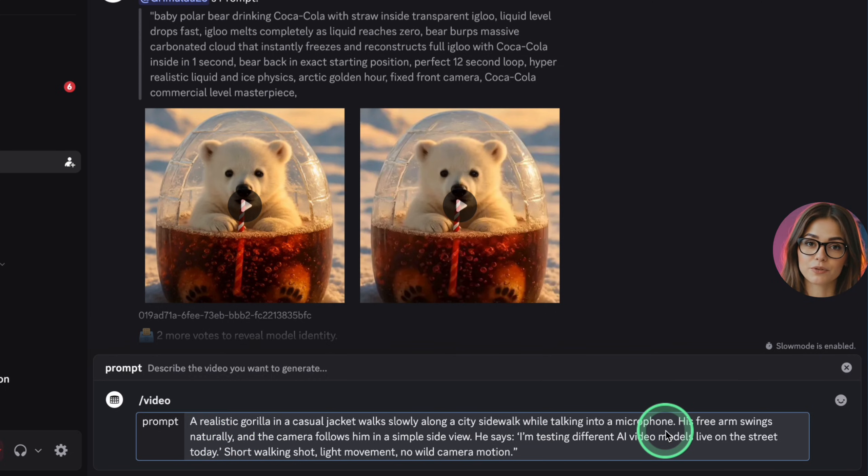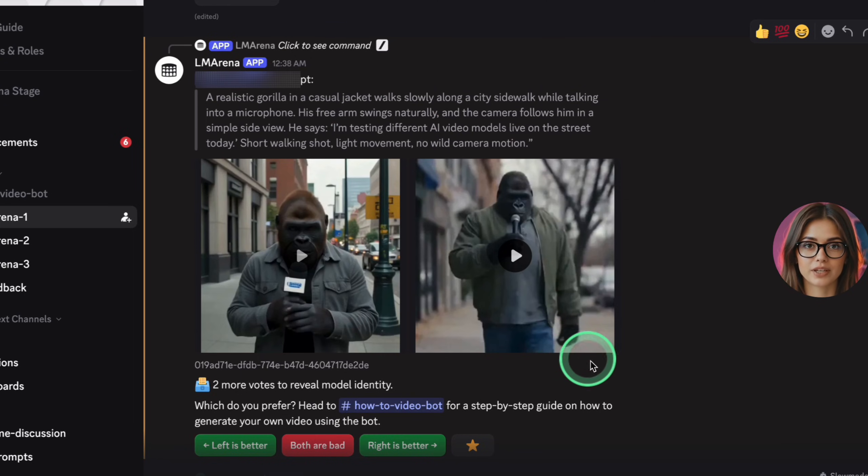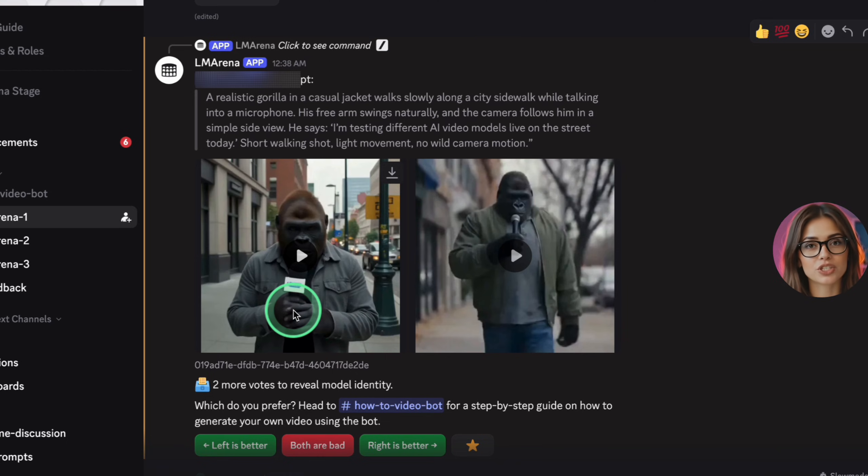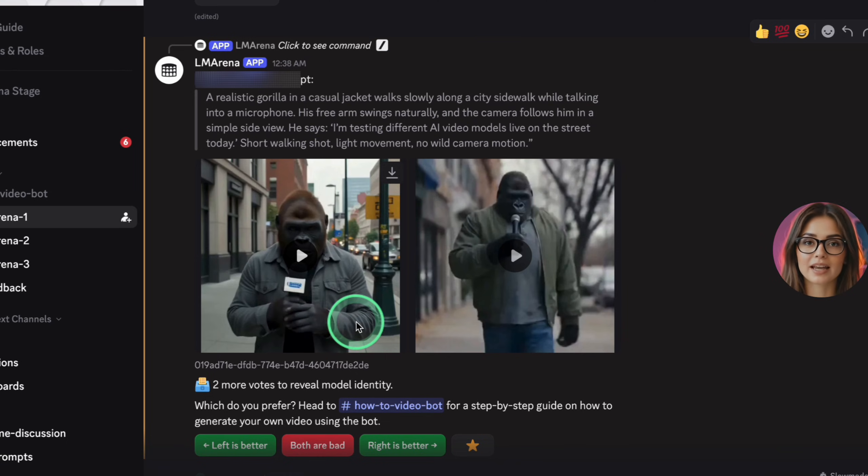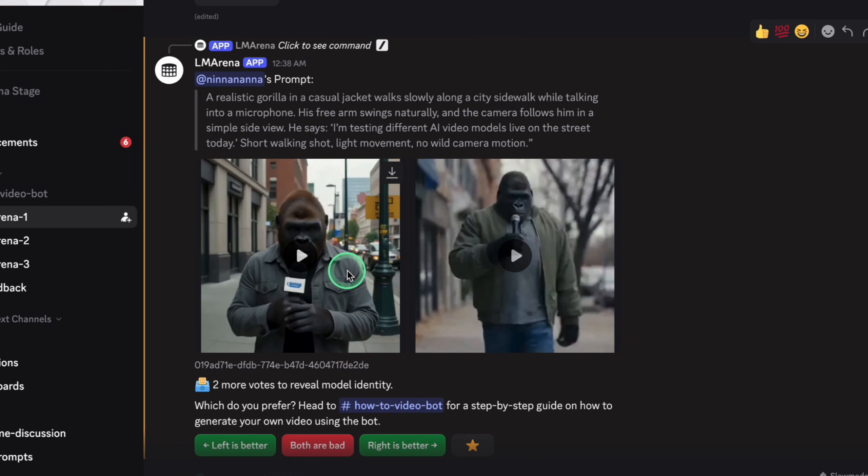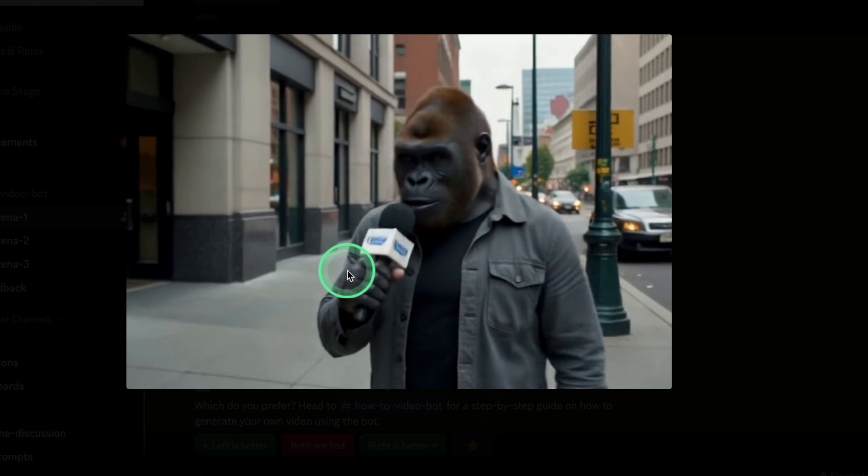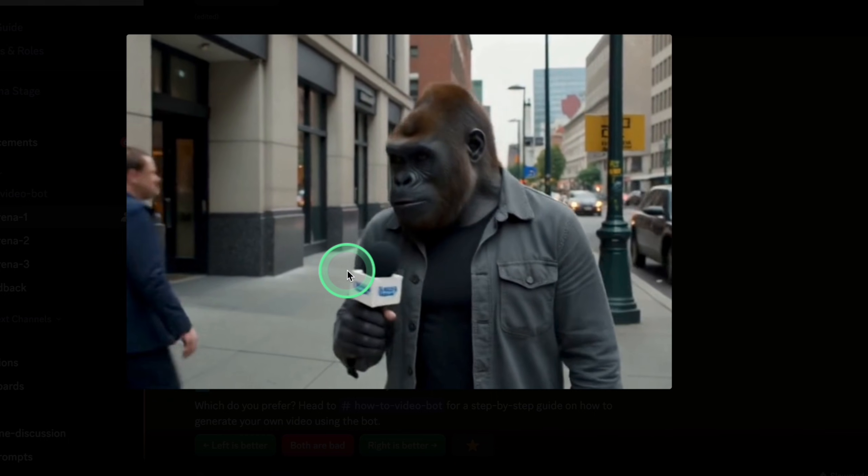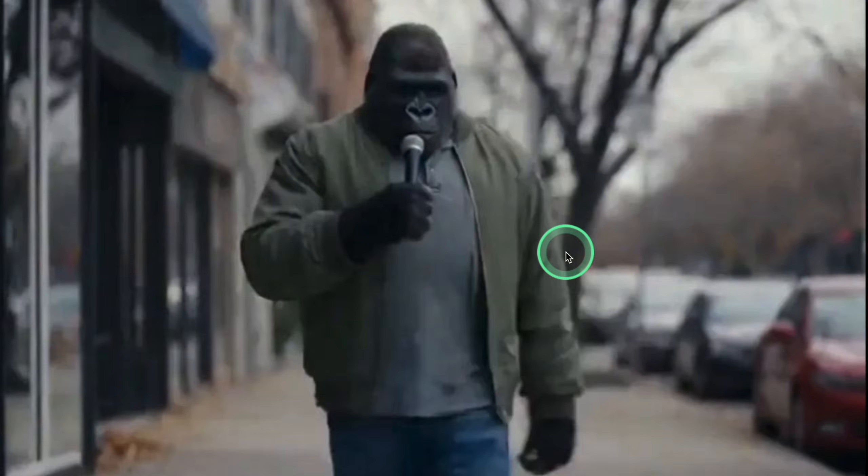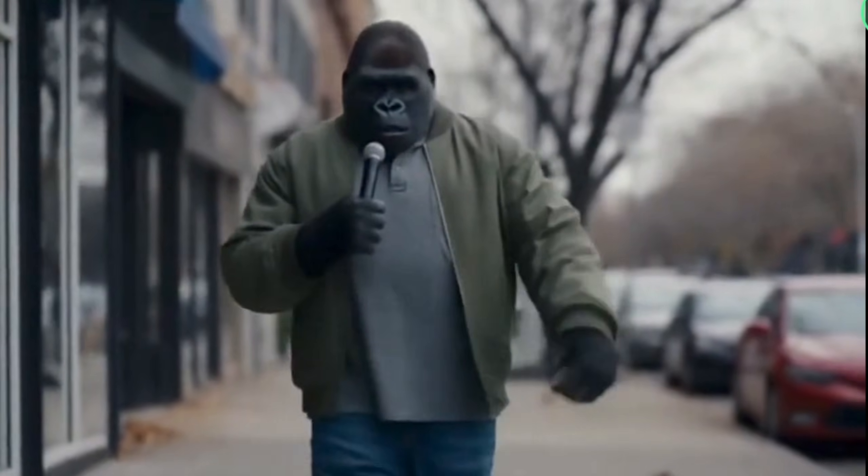First, you need a Discord account. Once you're inside Discord, you're ready to join the LM Arena server. Inside the server, you'll see a list of channels on the left. Look for the channels with names like Video Arena 1 or Video Arena 2. These are the channels where you can generate videos. You can create both text-to-video and image-to-video clips there.